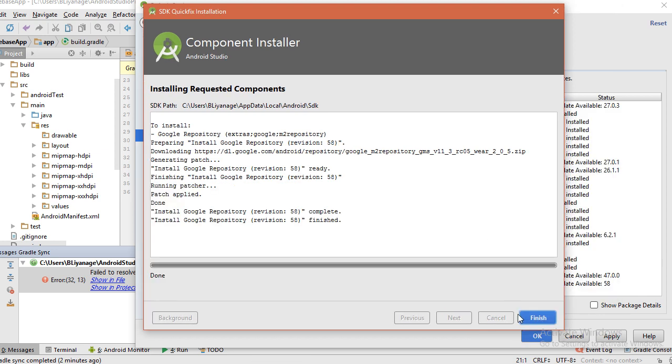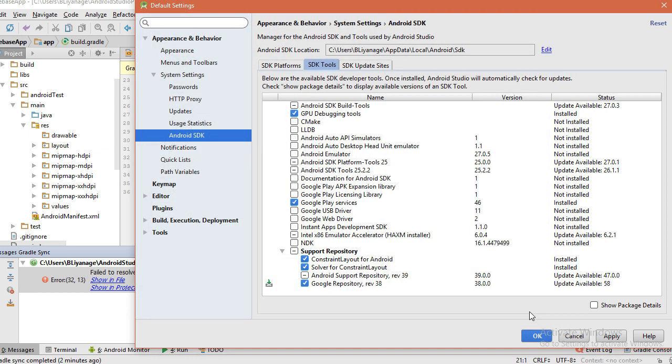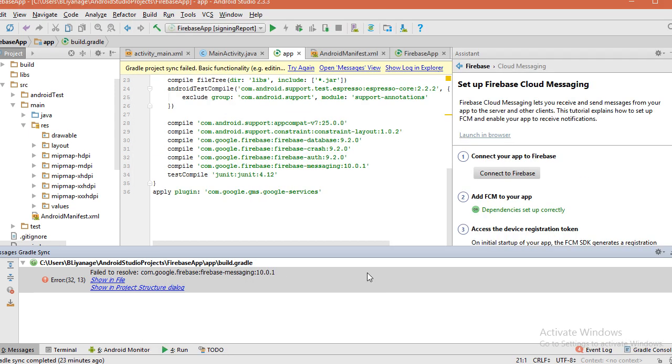Installation finish. Click the finish button. Press OK button. Okay, let's try. Click the try again.